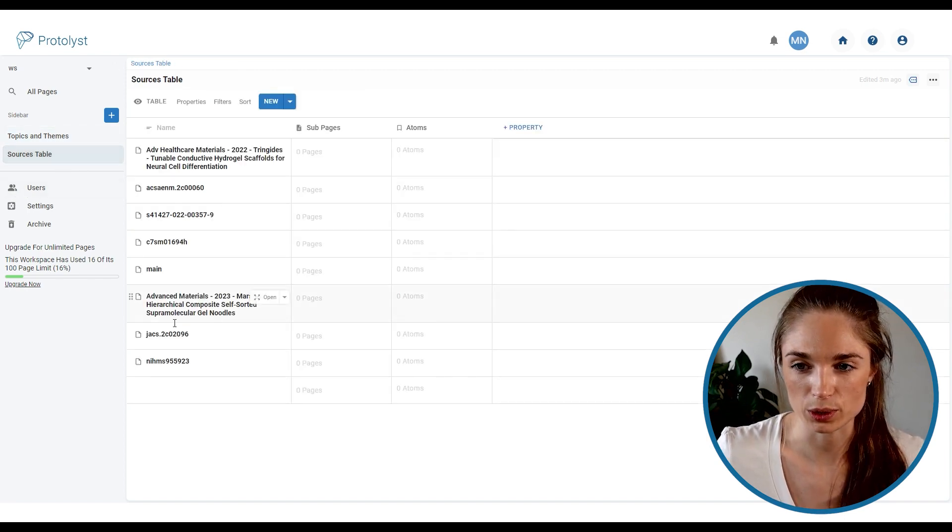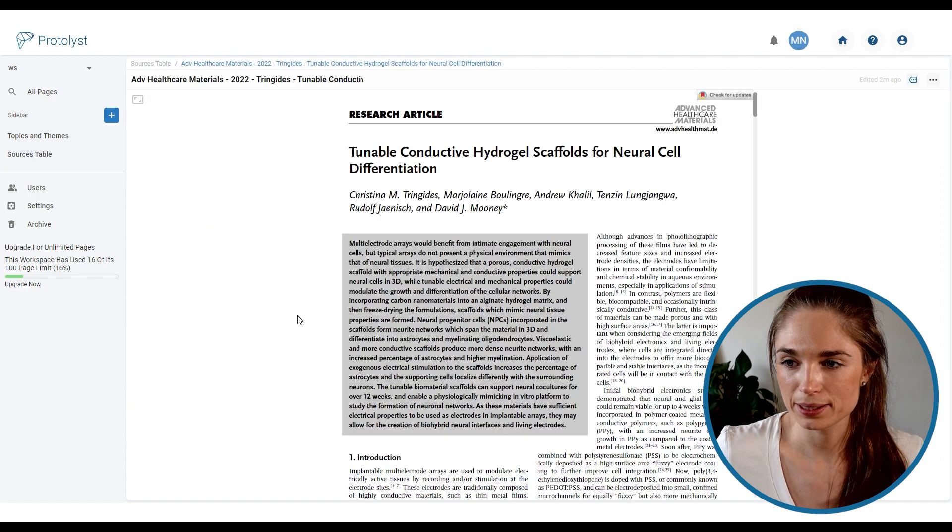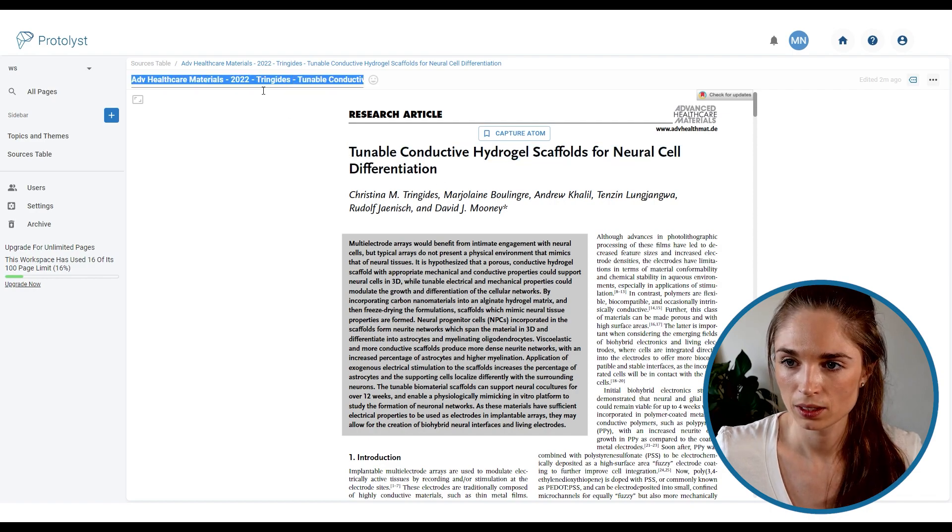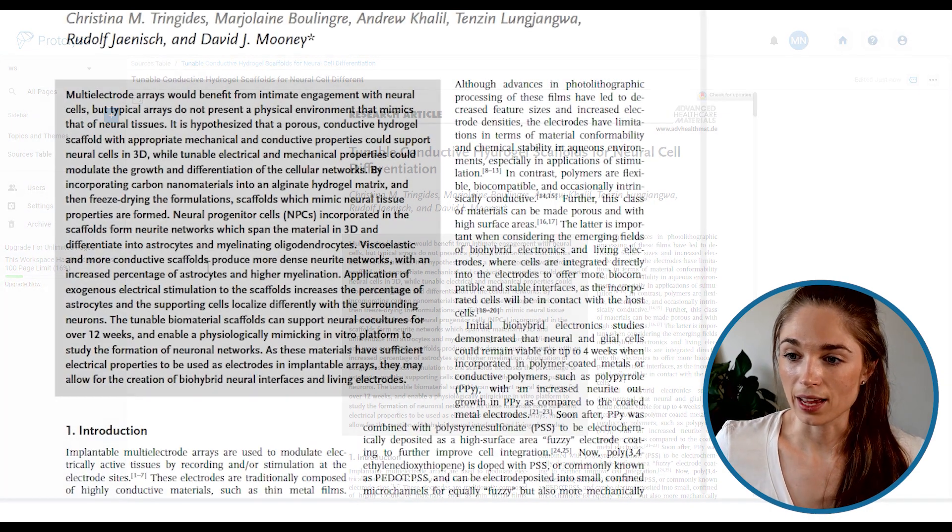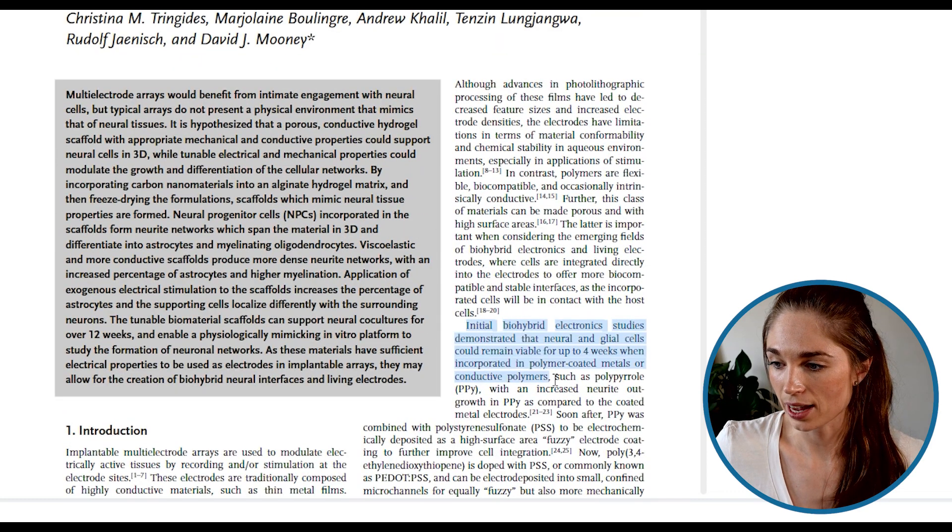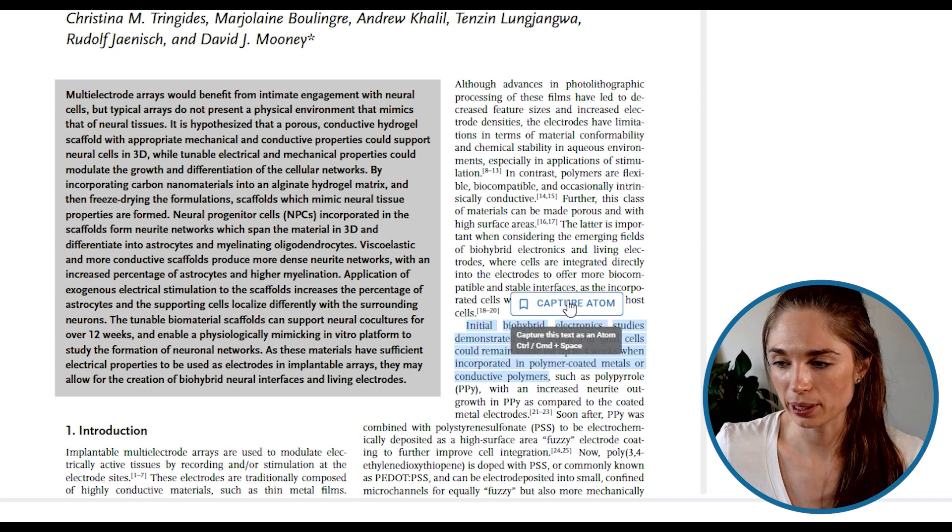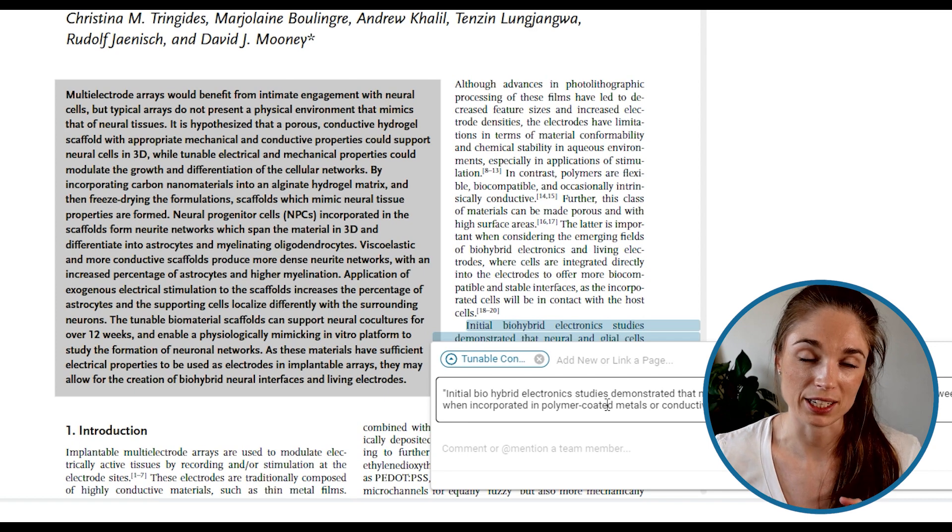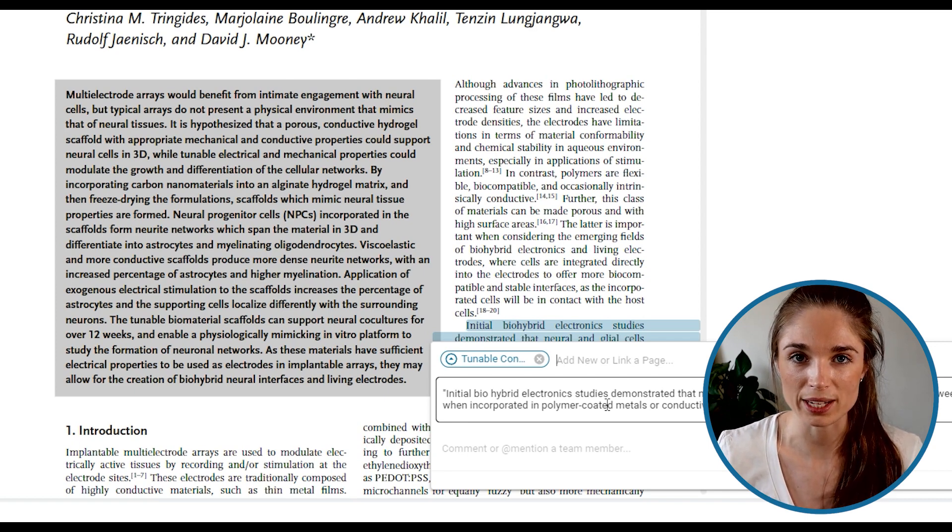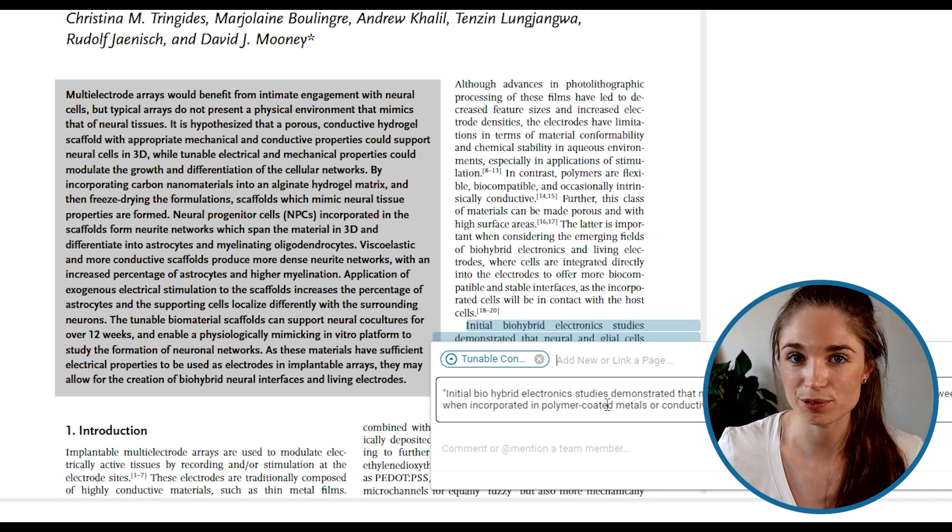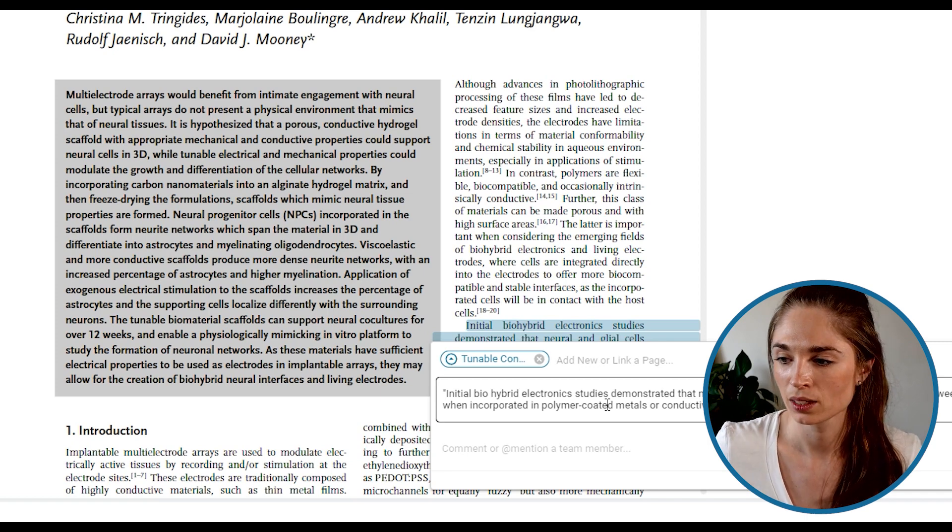So if I jump back to the sources table and open up one of these papers, I might just update the title there. And then as I work my way through the paper, I can highlight the text and then this capture atom button will appear. I can click this and what it does is lift that piece of text out of the page so that I can access it and view it from anywhere within my workspace. I don't have to jump back into this file and scroll through to find the highlight if I want to refer to it at any point in the future.